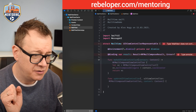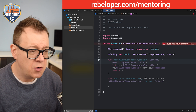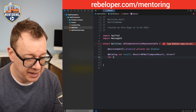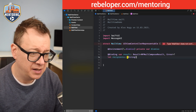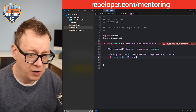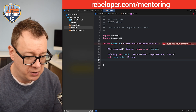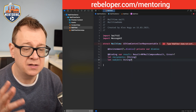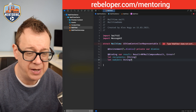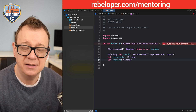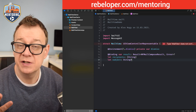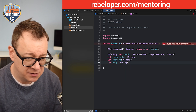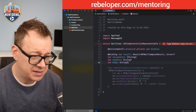@Binding var result — that will be of type Result<MFMailComposeResult, Error>. We also want to add recipients as an array of strings, then subject as an optional string, and body as an optional string as well.